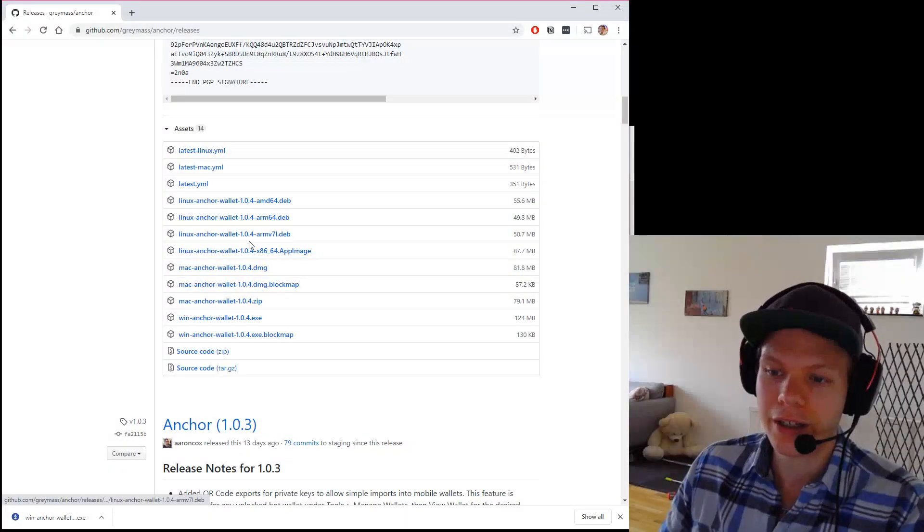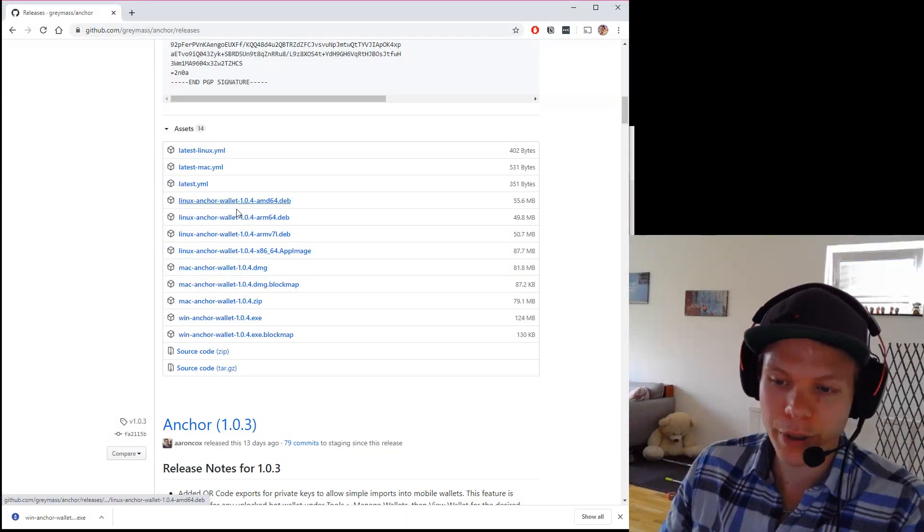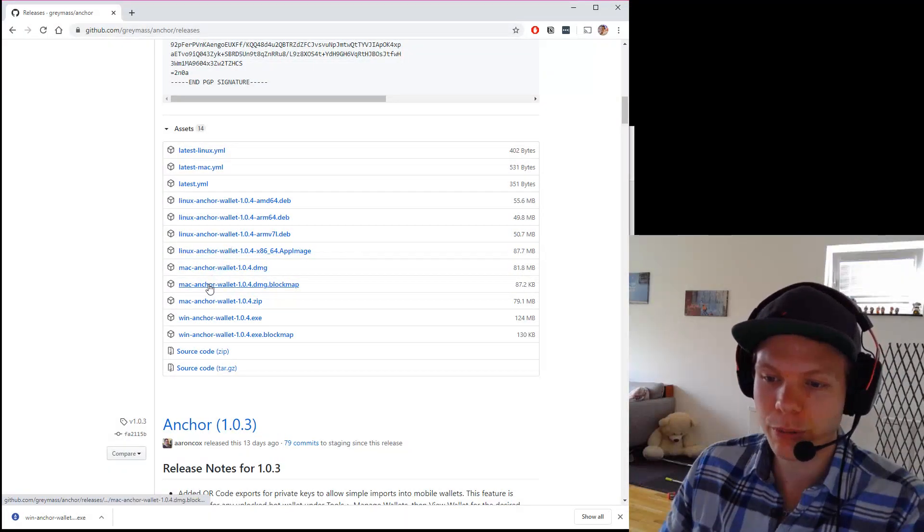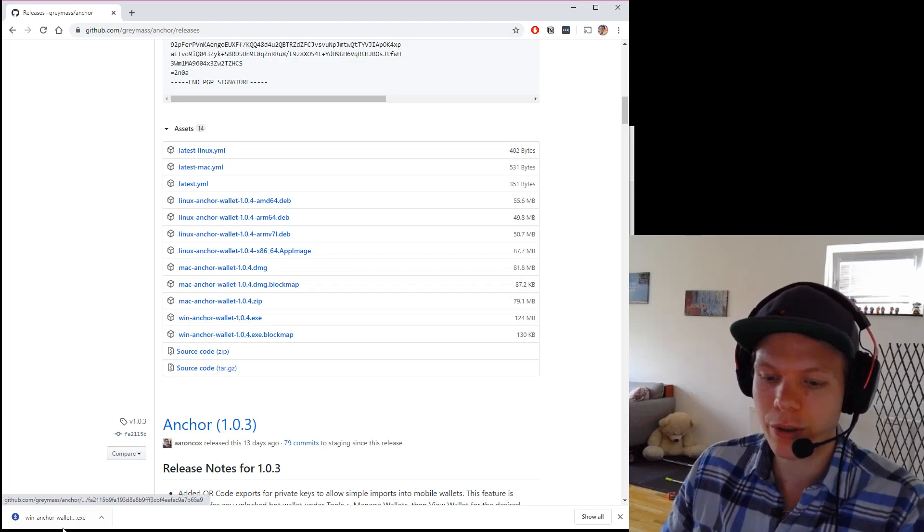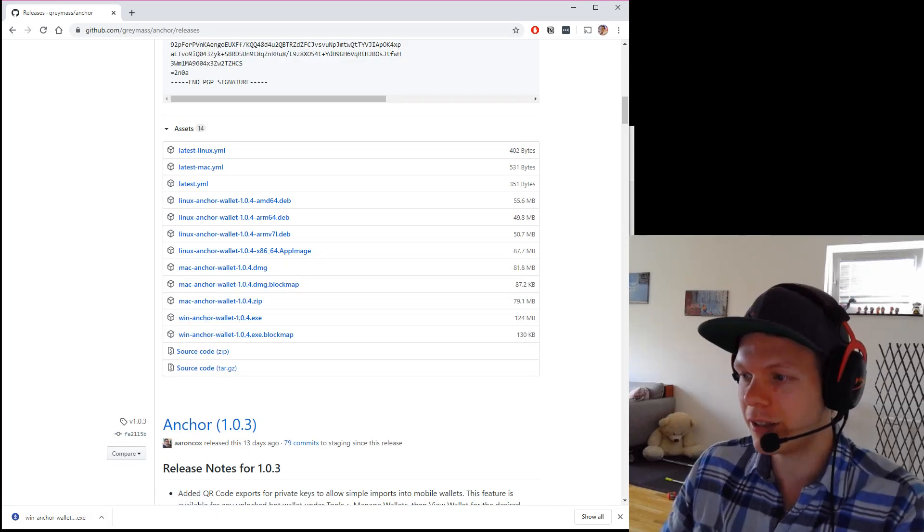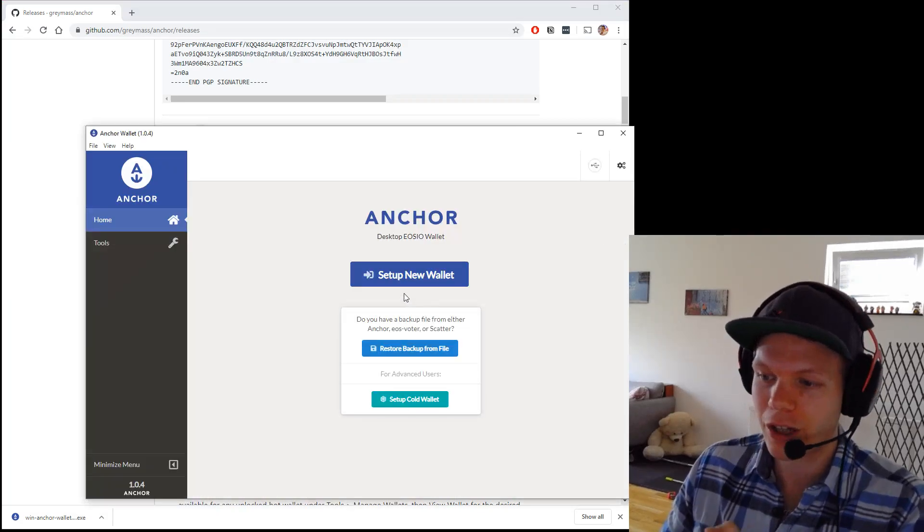So I just scroll down. You take the operating system you have. Perhaps it's Mac, Linux or Windows. Then you just download it. I just did. I just installed it.